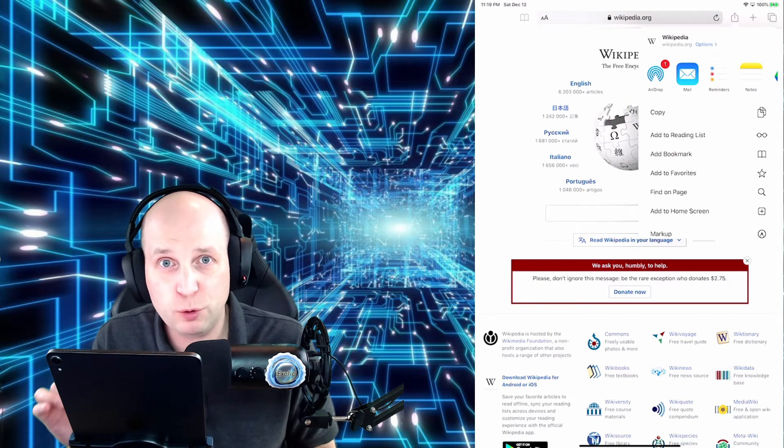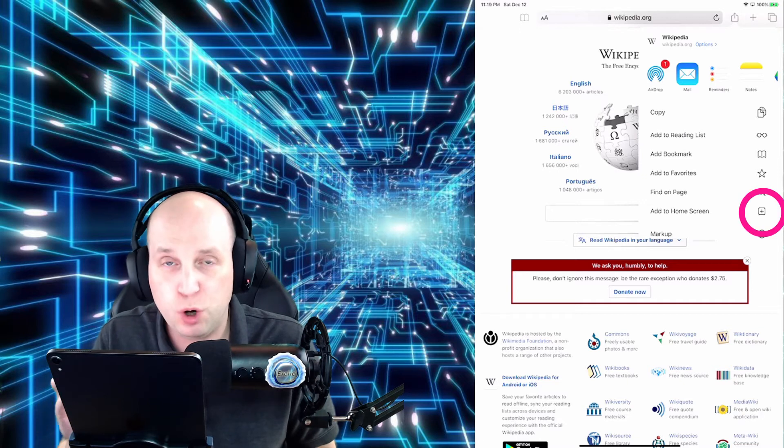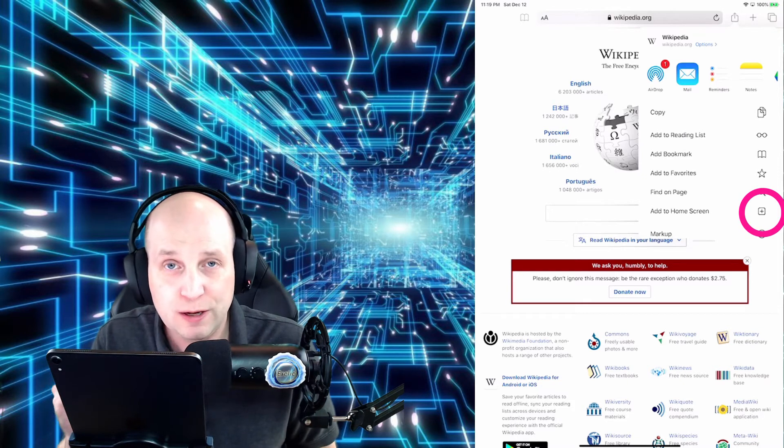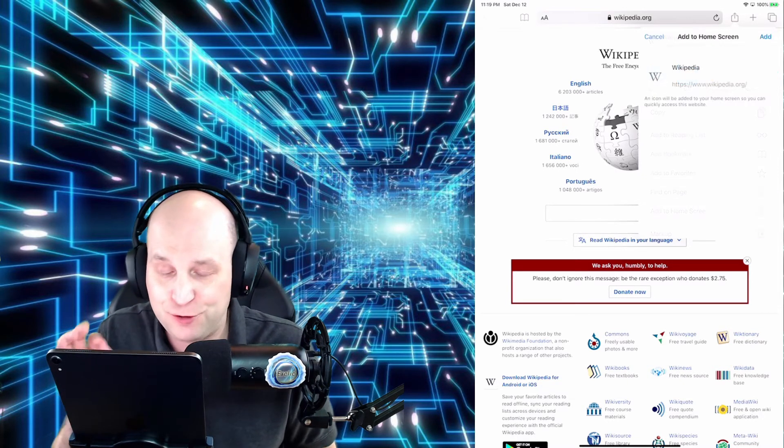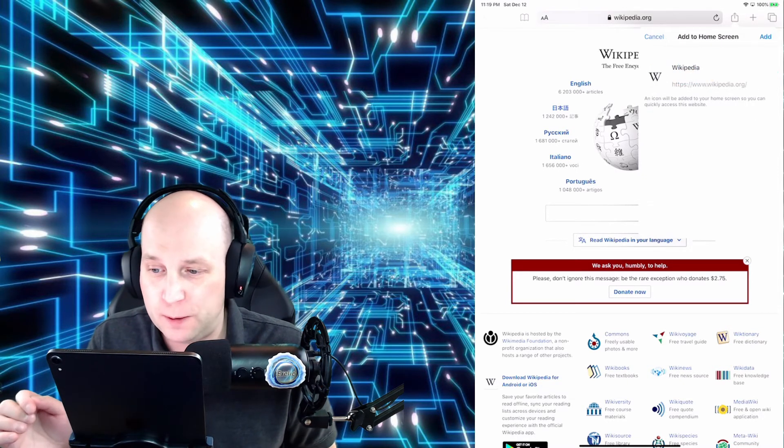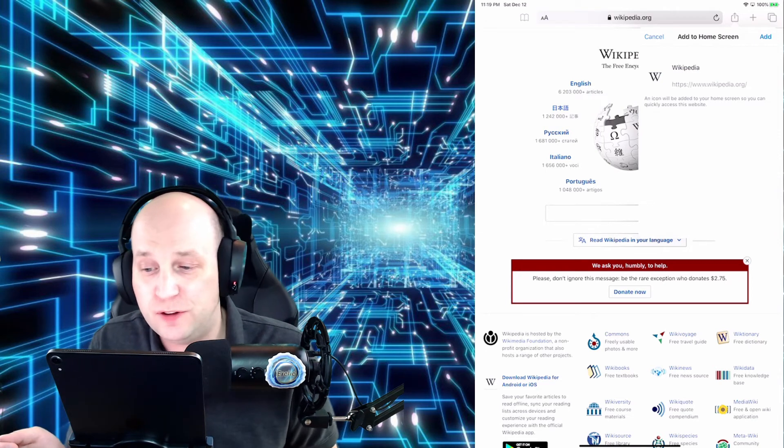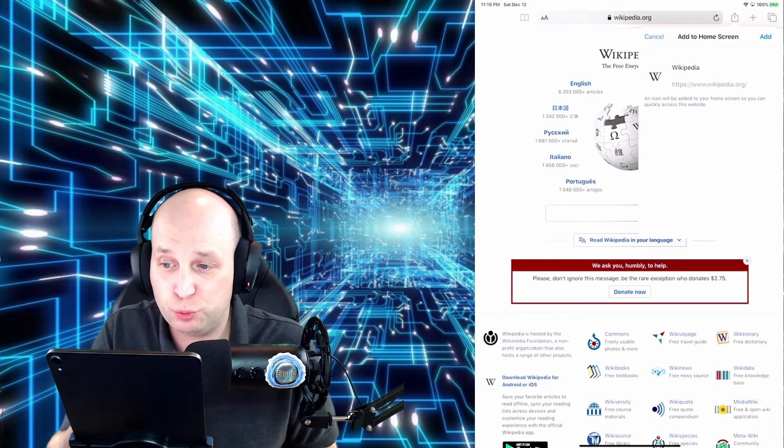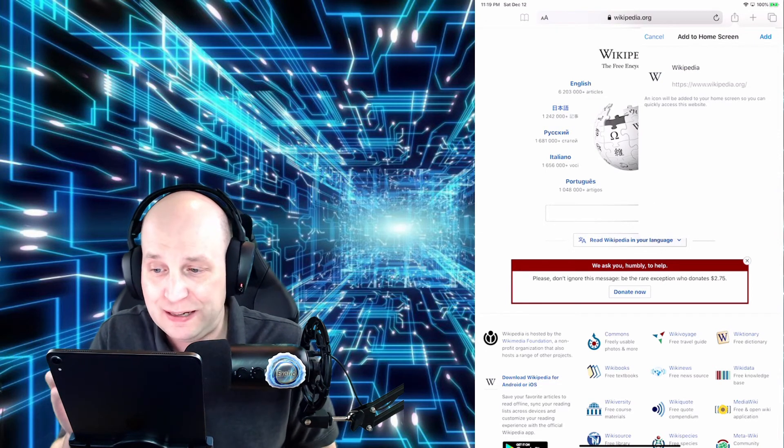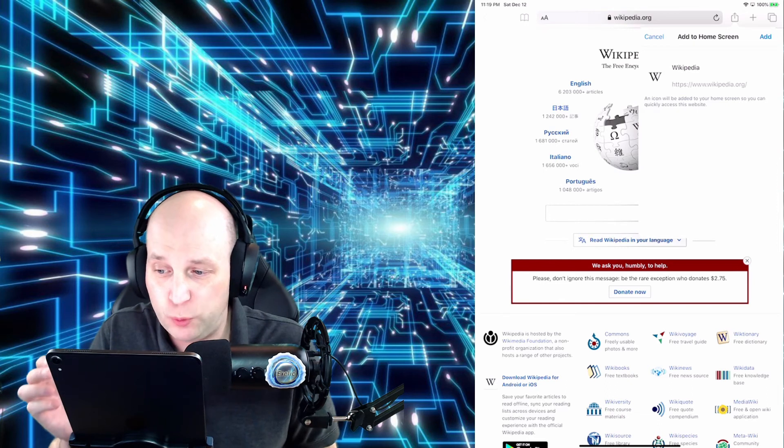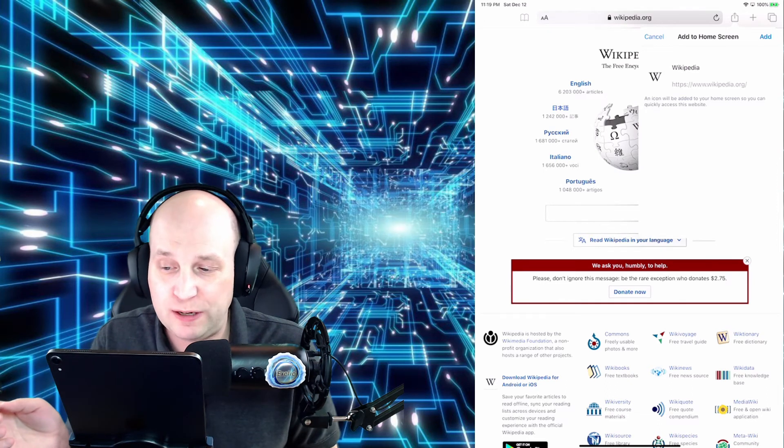One of those options is called Add to Home Screen. I need you to go ahead and tap the Add to Home Screen button. And now what this is telling us that it is going to create on the home screen a link to Wikipedia and there is the website address.